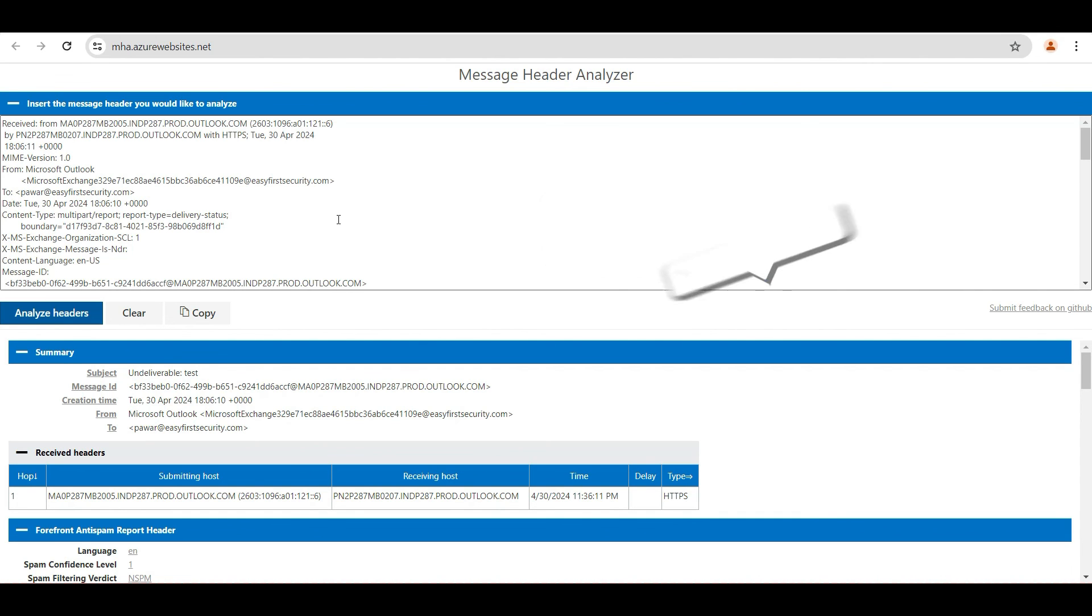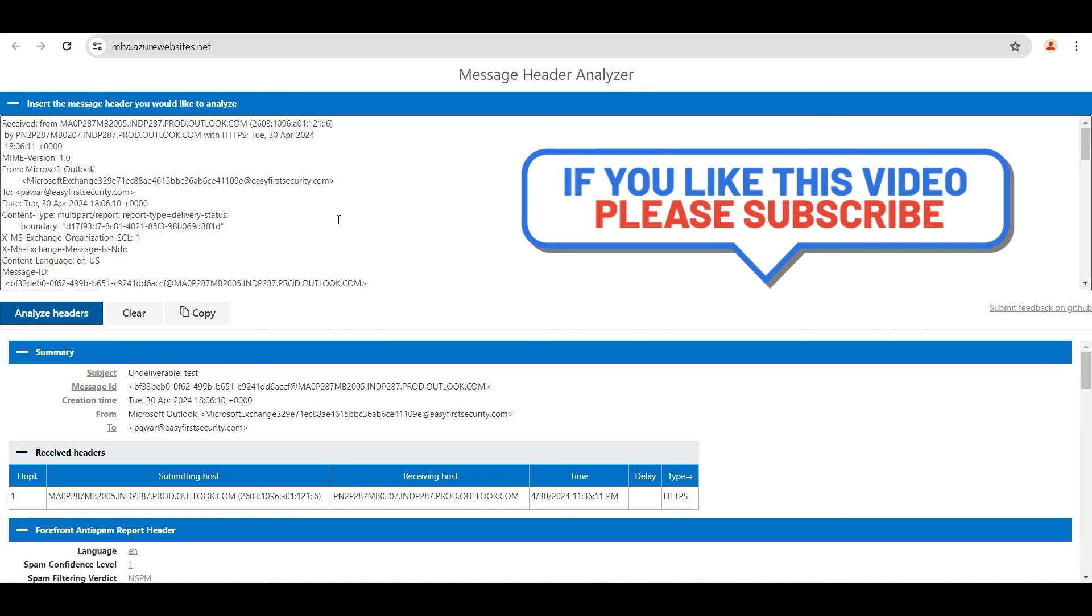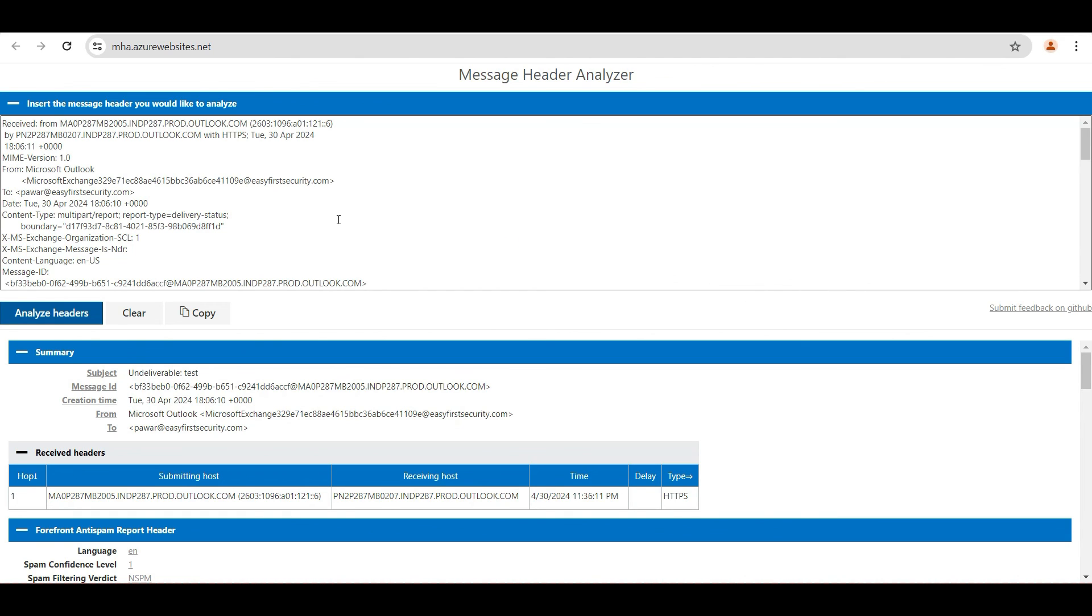All the time it's based on the error message that we are receiving and how far that email is traveling. Based on that, you can figure out where the problem is exactly. These are all the methods that you can use to troubleshoot SMTP mail flow. That's all in this video. Thank you.